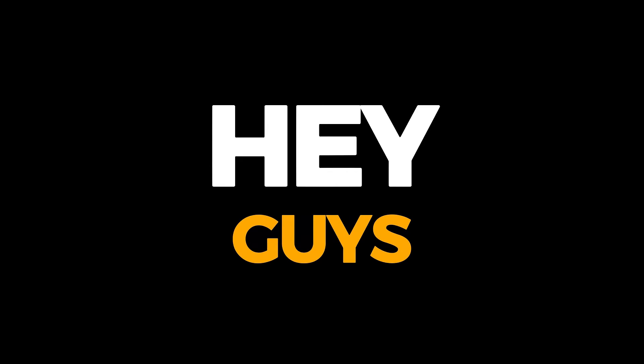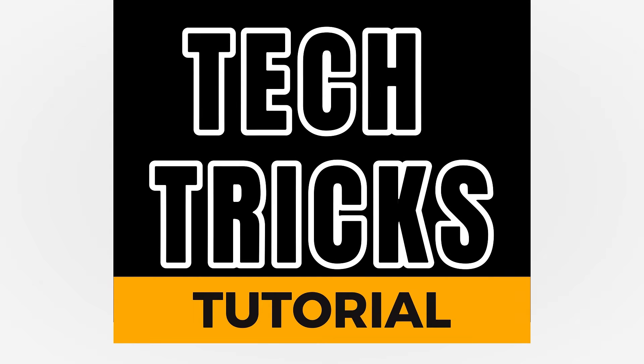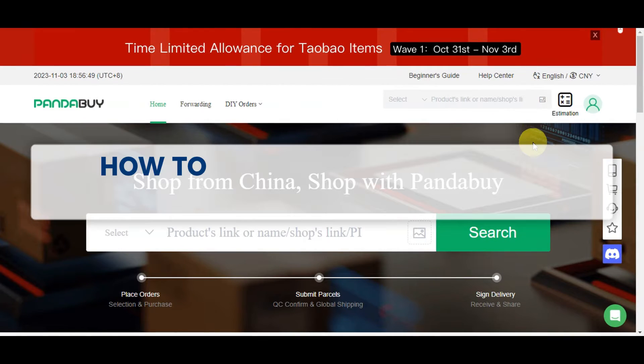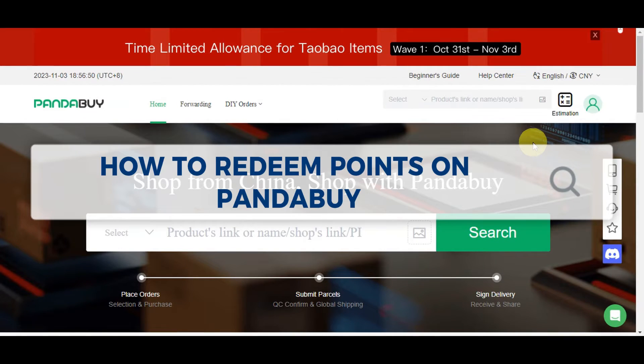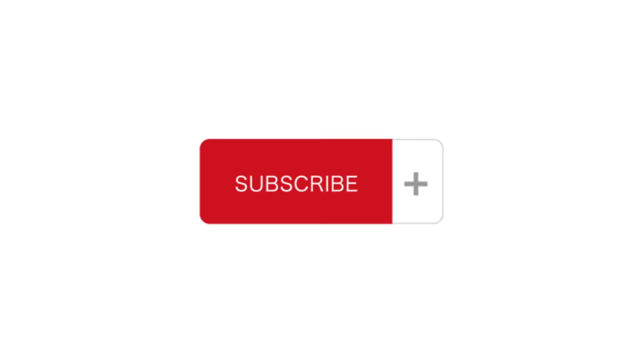Hey guys, welcome to TACRU's tutorial. In today's video, we'll learn how to redeem points on PandaBuy. It is a step-by-step guide to follow easily. And don't forget to hit the like and subscribe button. So let's dive right in.